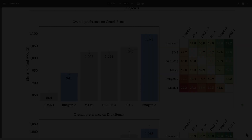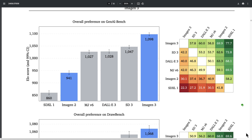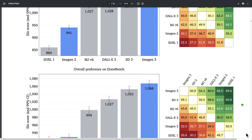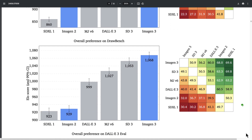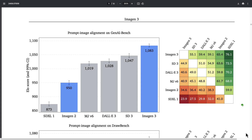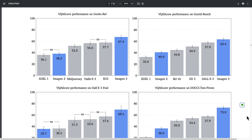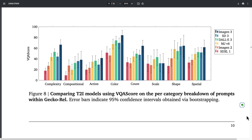They published evaluation results for overall preference on GNI Bench, and Imagine 3 is the most preferred model among MidJourney 6, Dolly 3, and Stability Fusion 3. They also show similar results for two other benchmarks, DrawBench and Dolly 3 Eval. In terms of prompt-image alignment, Imagine 3 also beats the competition. On visual appeal, it is only slightly behind MidJourney v6. And in terms of visual Q&A, it is also the best performing model among those analyzed.